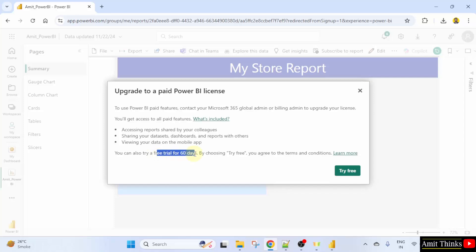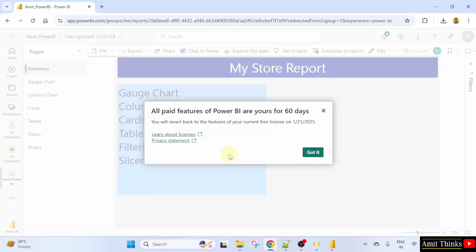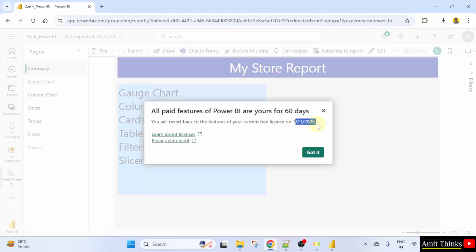You can also read the data on the mobile app. It is a free trial for 60 days. So, I'll just click try free. Okay, it's available for free now. You can see till the following, that is the two months. Click got it.